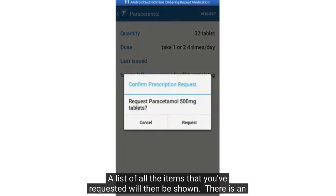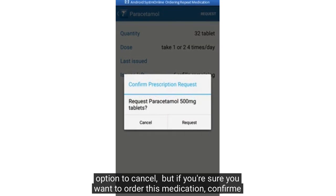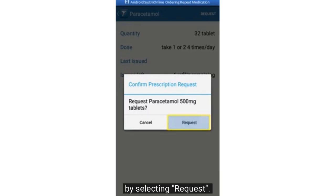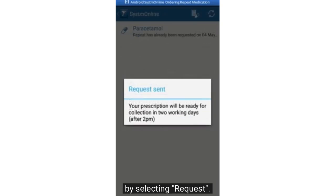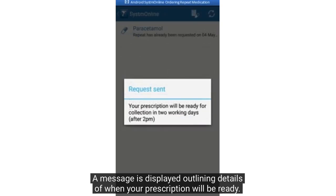A list of all the items that you've requested will then be shown. There is an option to cancel, but if you're sure you want to order this medication, confirm by selecting request. A message is displayed outlining details of when your prescription will be ready.